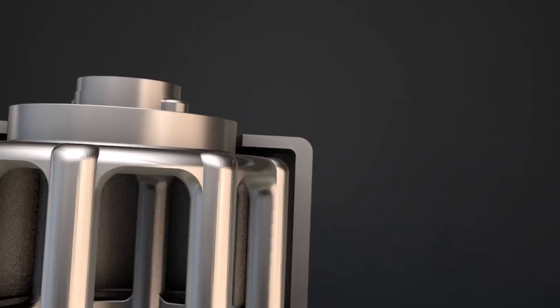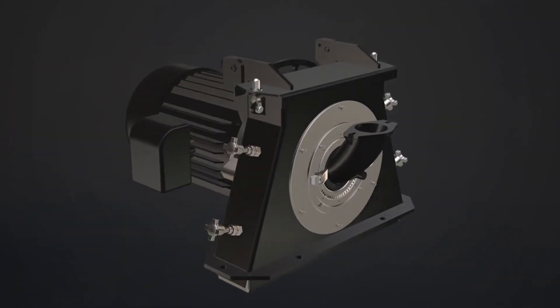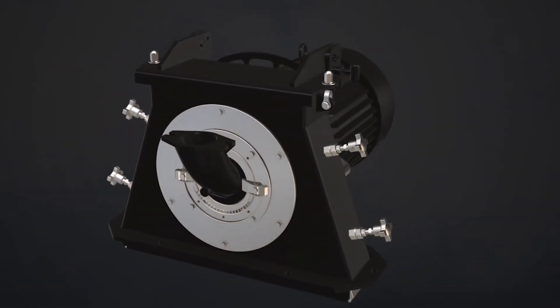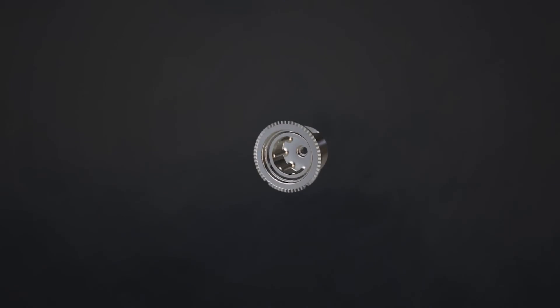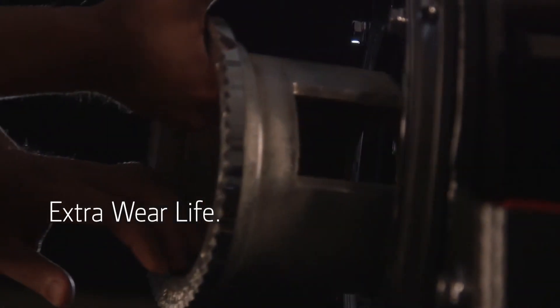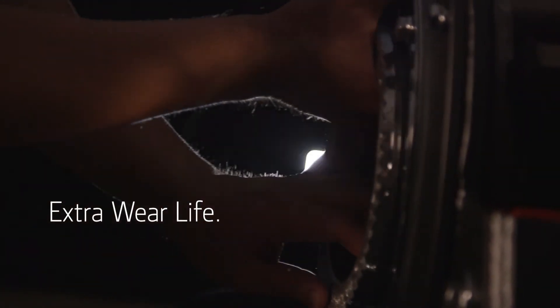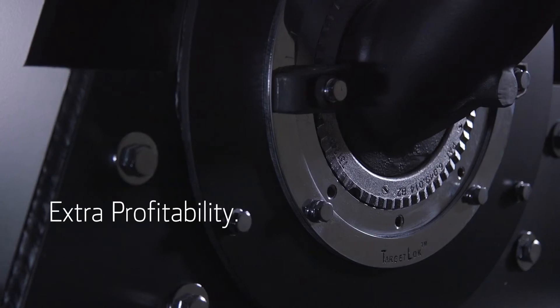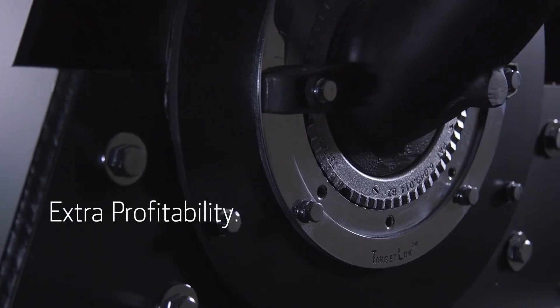Everything you've come to expect from Wheelabrator. Reimagined for a whole new level of quality. Extra wear life. Extra time saved. Extra profitability.